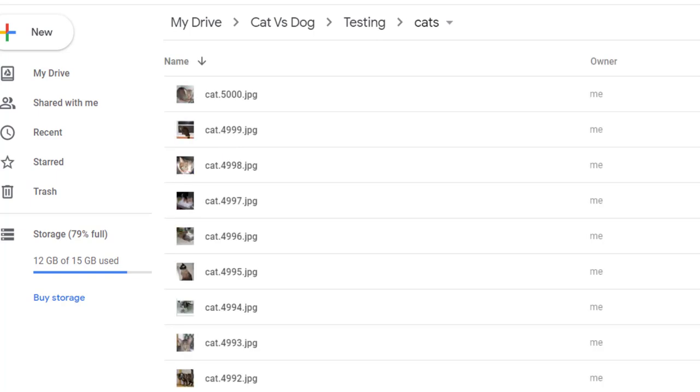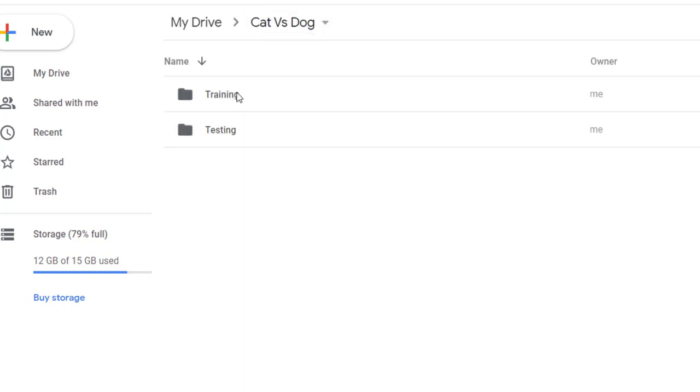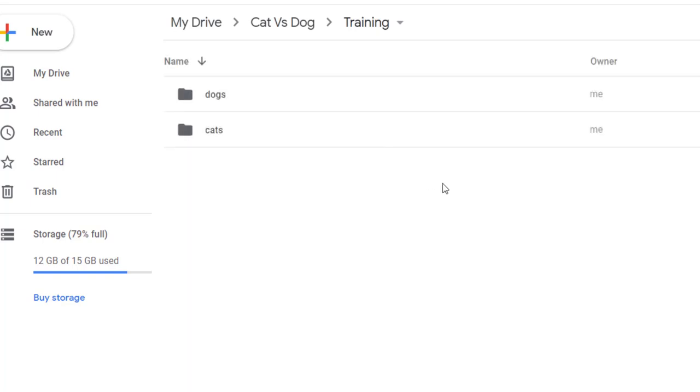Now we have to use this hierarchical structure only. We have to use Cat vs Dog, inside that two folders: one for training, second for testing. Inside training we have to create number of folders equal to number of classes. In this case we have only two classes, dog and cat, so we have created two folders corresponding to cat and dog respectively.